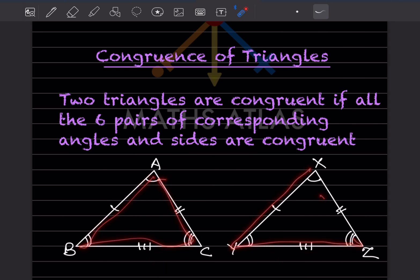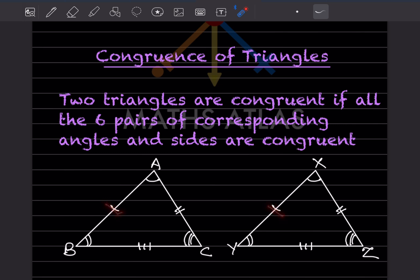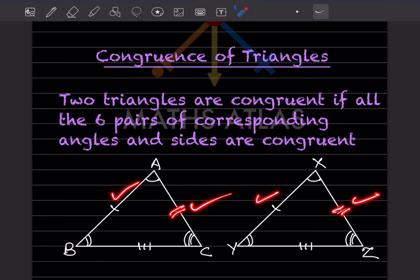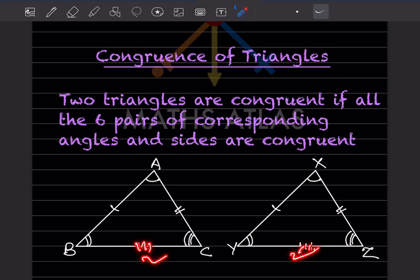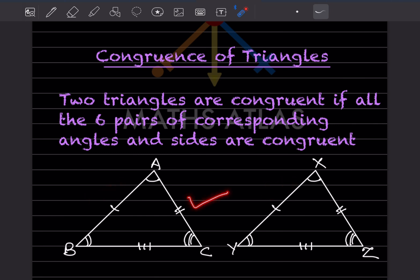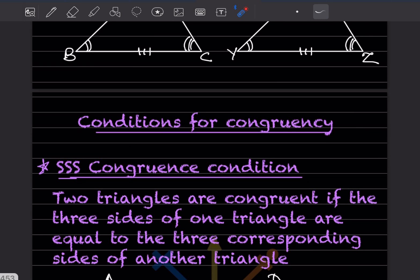Consider triangle ABC and triangle XYZ. We can see AB is congruent to XY, AC is congruent to XZ, and BC is congruent to YZ. These tick marks on the sides indicate which pairs of sides are equal.